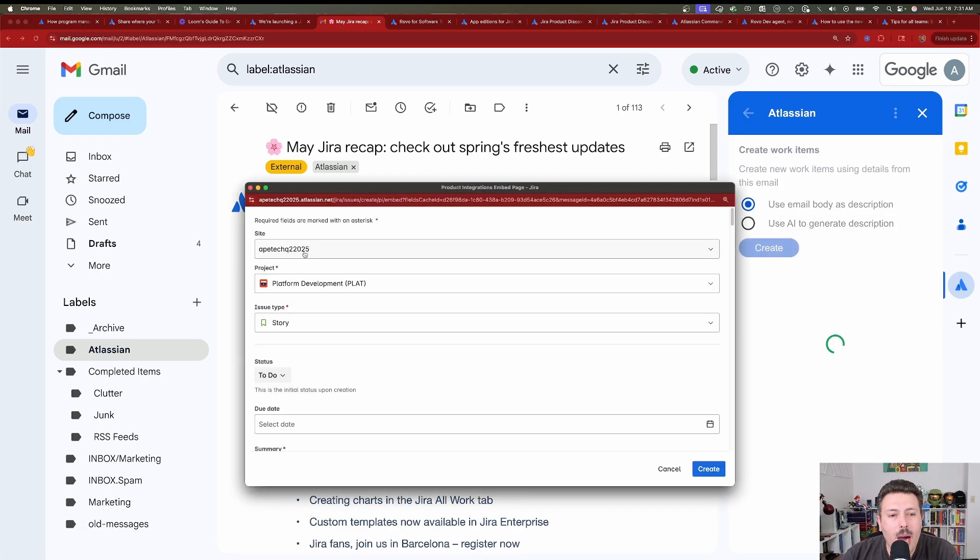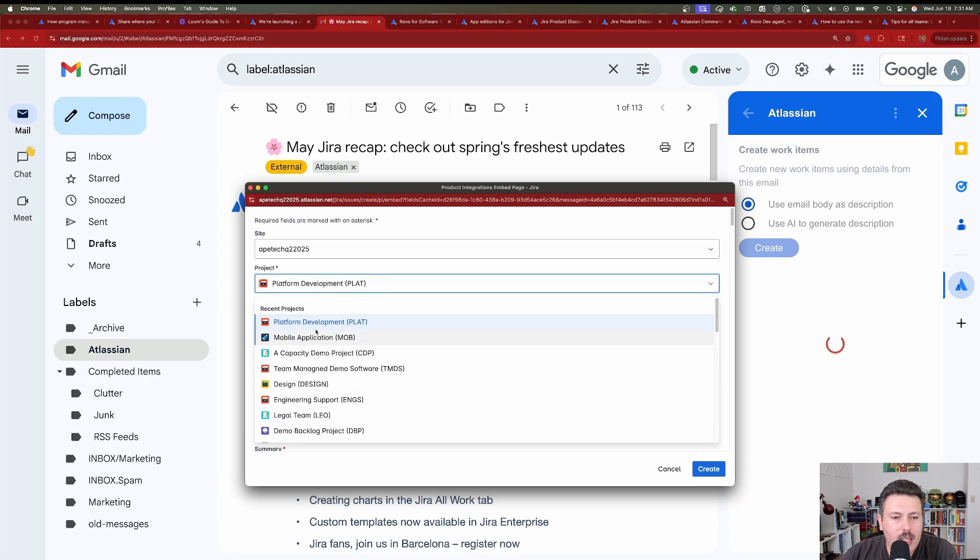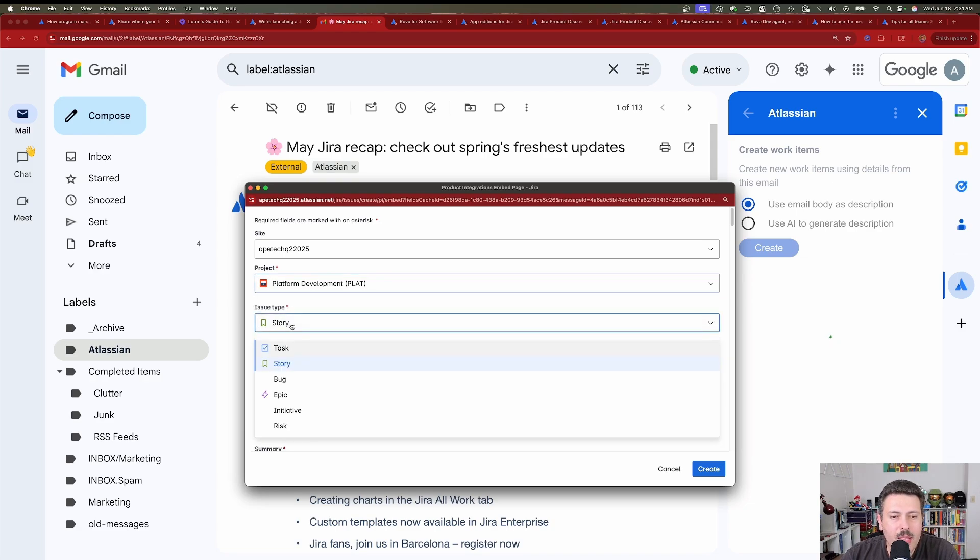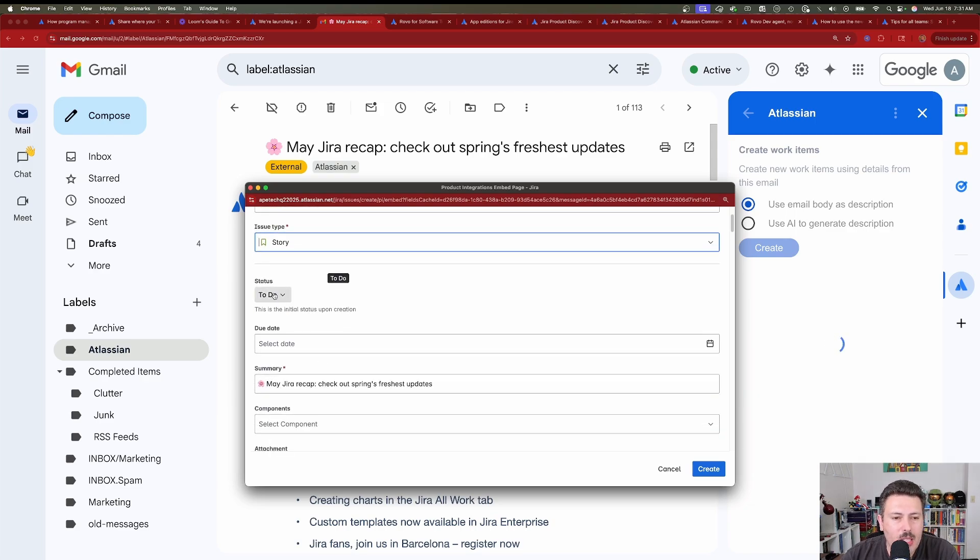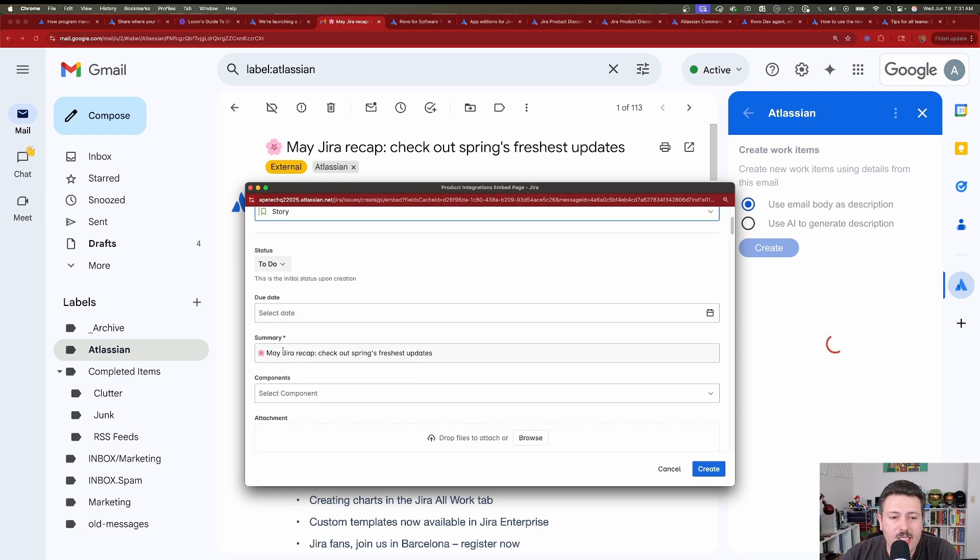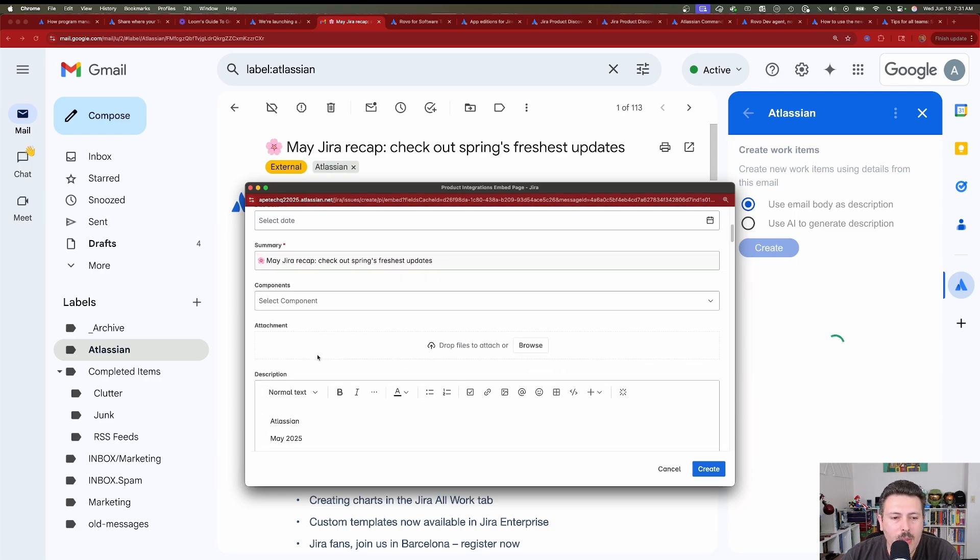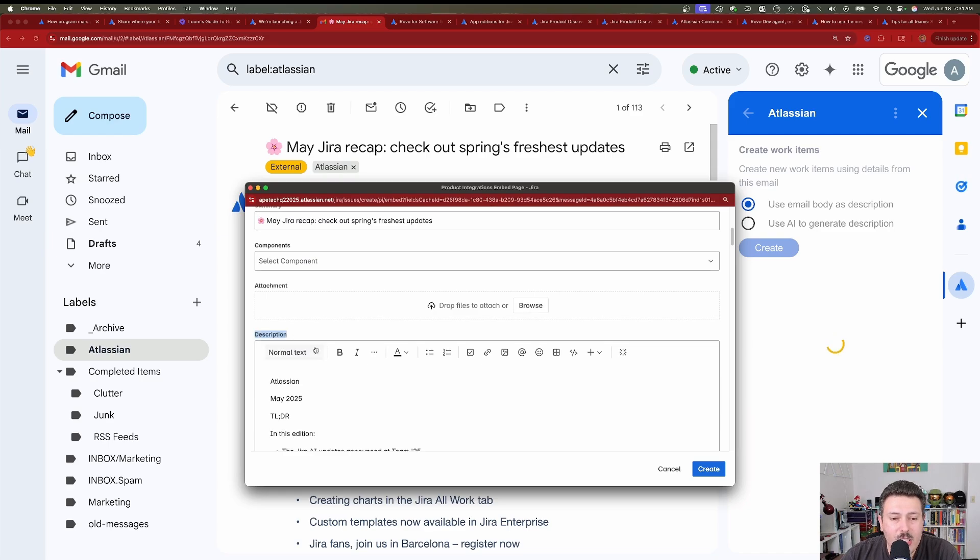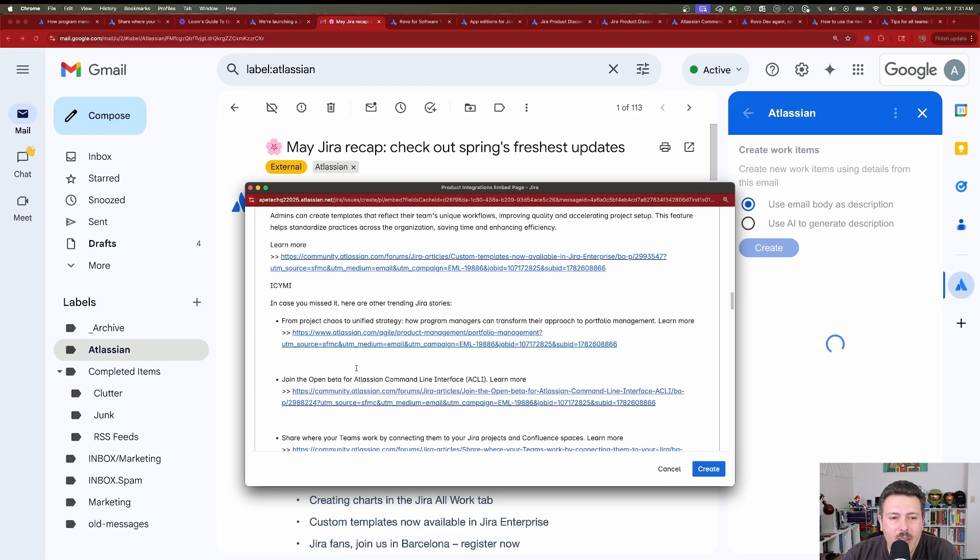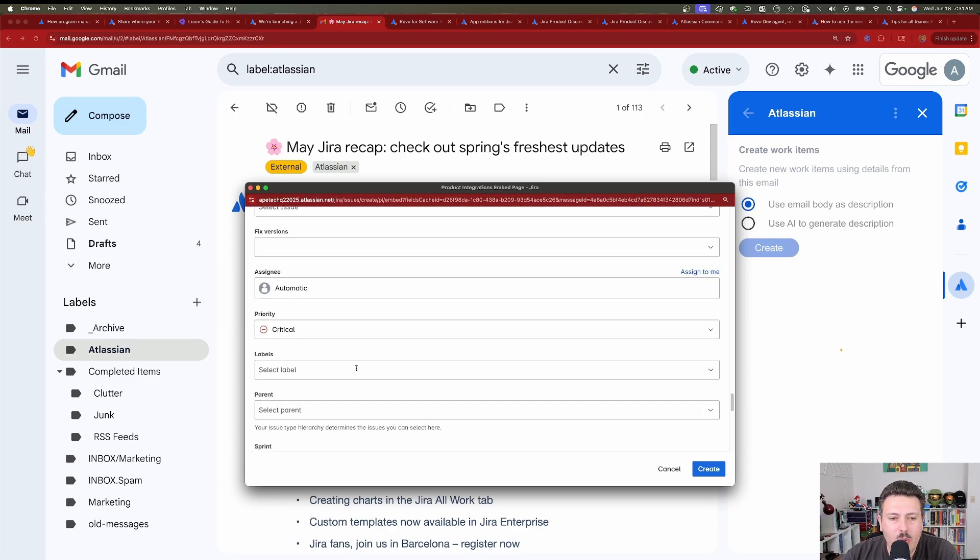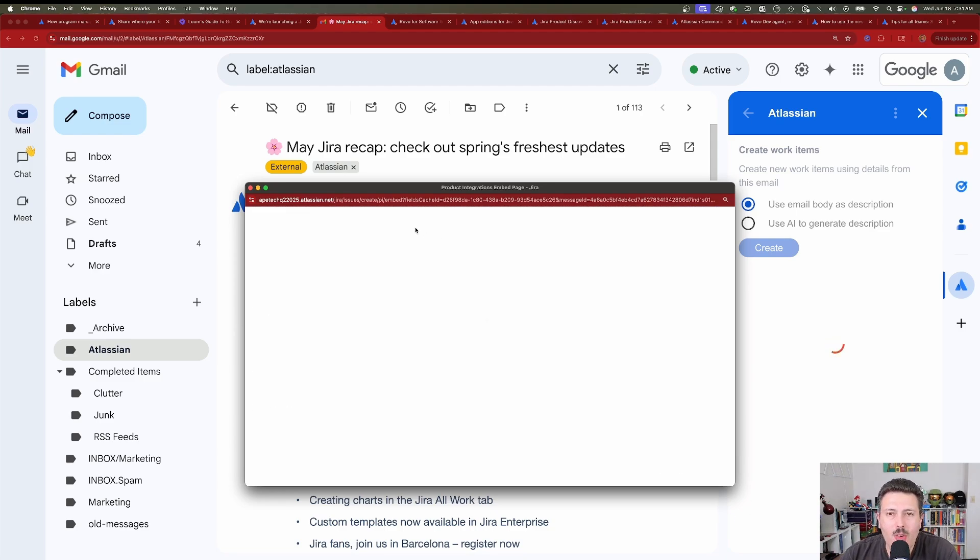So we get a pop-up that has the site already predetermined because we connected that. We now get to pick our Jira project that we want to put this in. So let's go with the platform one is okay. Then you get to pick whether you want to make it a story, task, or a bug or any of the other work item types that are inside of your Jira project. You can change the status, set the due date. The summary is already preset for you. You can fill out the rest of the fields however you want, but another one that's interesting is the description. It just takes the plain text of that email with the URLs and everything else, puts it in there for you, and again, fill out the rest of the fields.